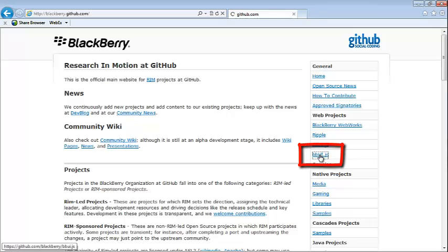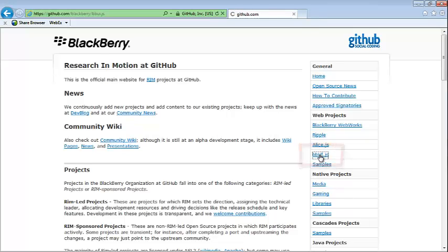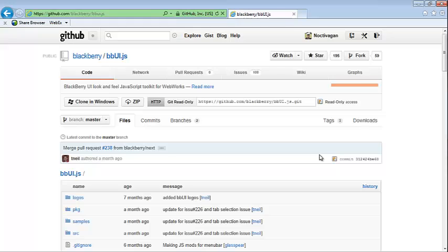If we click on the link over here on the right, that'll take us to the main bbUI.js page. I encourage you after this conversation to pop out there and take a look at all the information. There's a ton of great information - sample files, documentation, and even the source code because it's open source.